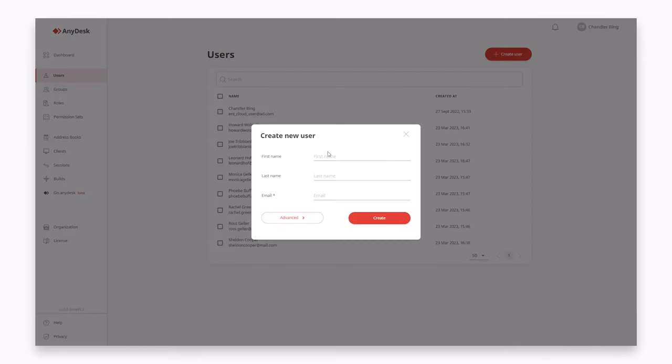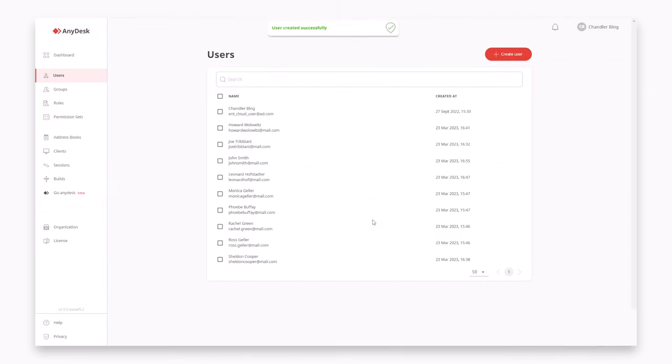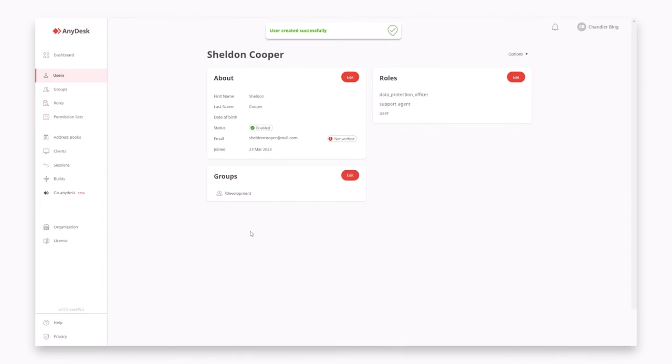With the management portal, you gain more flexibility as you add users to your license, edit and delete them all in one place.